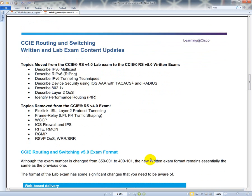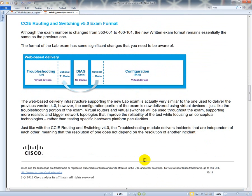Now we're going to get down to the actual exam format. The new exam number is going from 350-001 to 400-101, very familiar to the CCNA. The new written exam format remains essentially the same. The lab format has a significant change though. Previously in the version 4 blueprint, they would give you 2 hours for troubleshooting on a 30-device topology with 10 tickets. The topology was so large because they wanted to make sure most of the tickets were independent of each other, so you wouldn't have to solve ticket 1 in order to solve ticket 2.